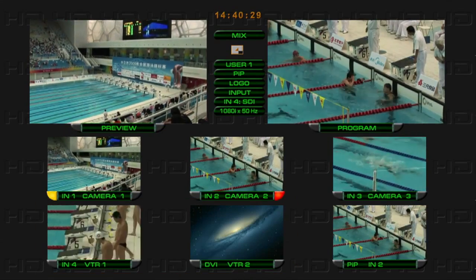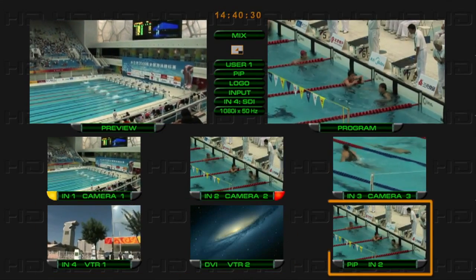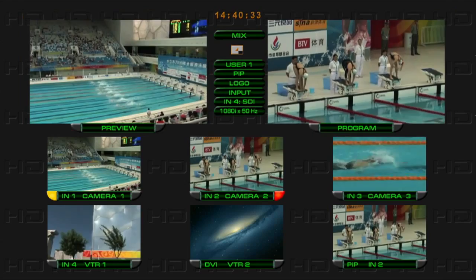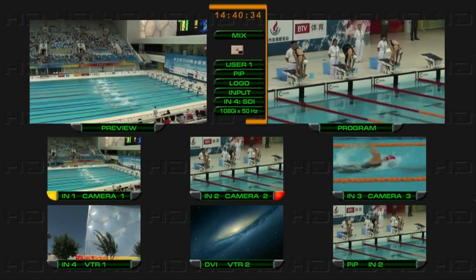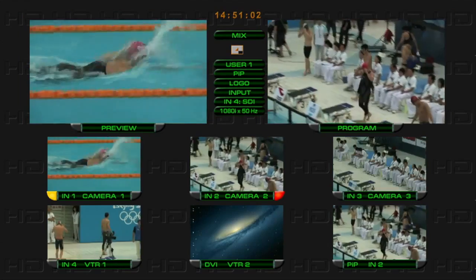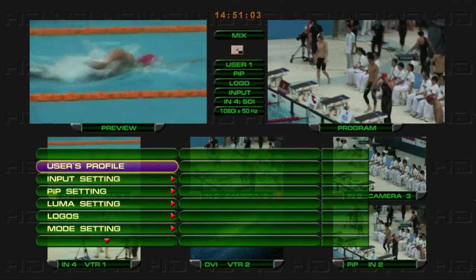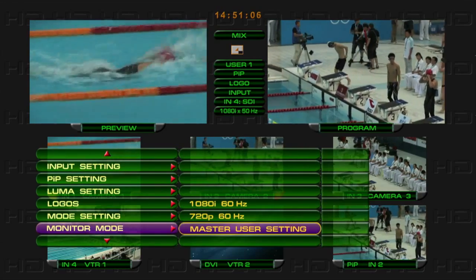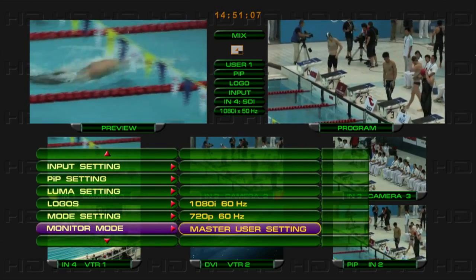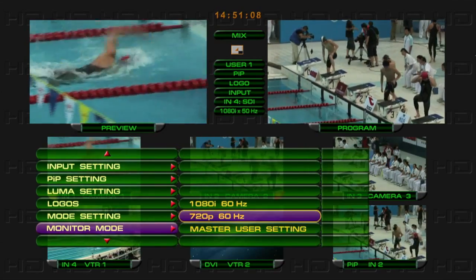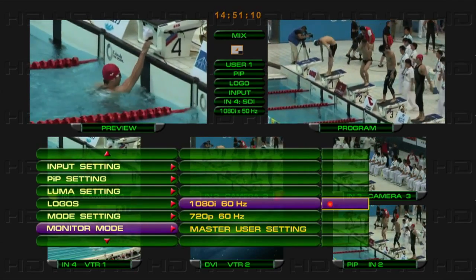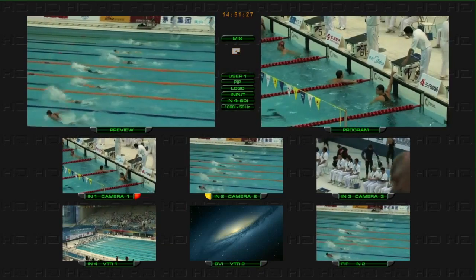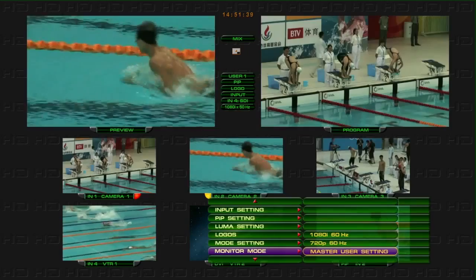The HS2000L LCD monitor displays the multi-viewer screen containing picture-in-picture, main screen preview, and system parameters. Through the menu monitor mode option, select the multi-viewer screen resolution — either 1080i 60Hz or 720p 60Hz.